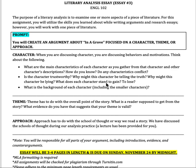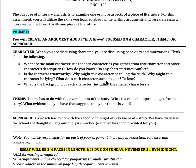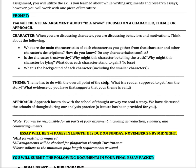You're going to apply the frameworks that you've learned around literary analysis to In a Grove. You're going to choose either a character, a theme, or an approach to analyze the story through. It's up to you whichever one you want to do. Just remember that it does need to be a very focused analysis, so you're going to want to keep it as narrow as possible.